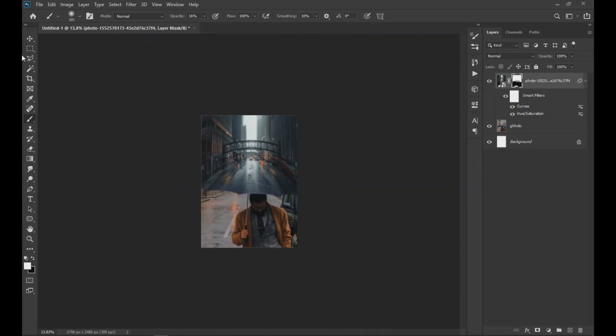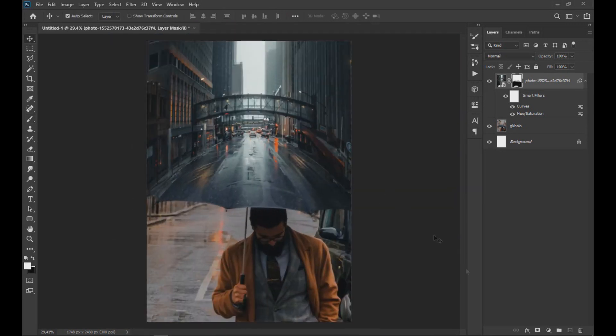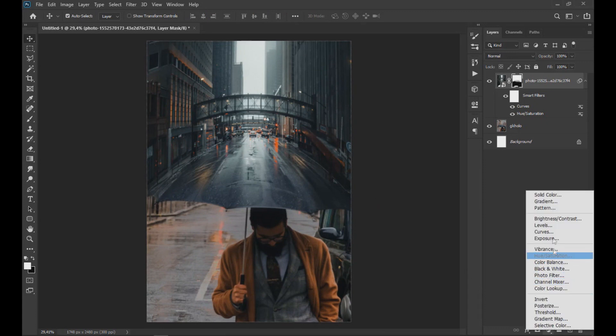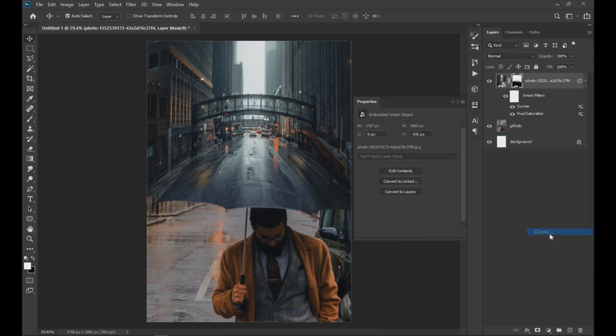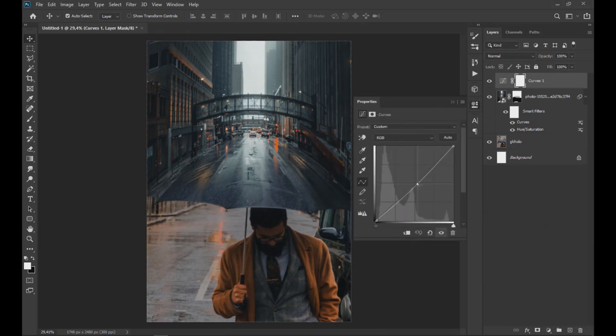We also apply a curve effect on all layers, lowering the opacity until obtaining an optimal result.